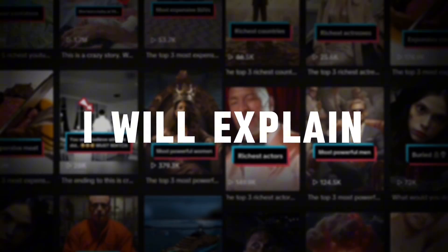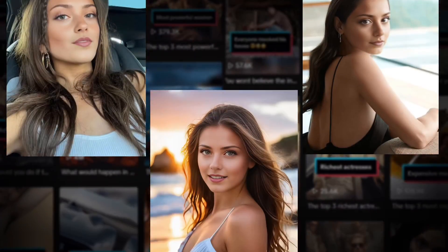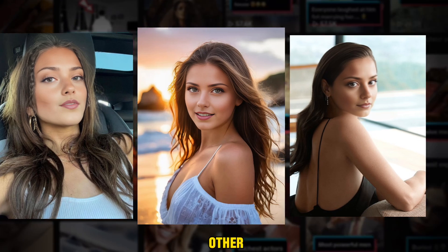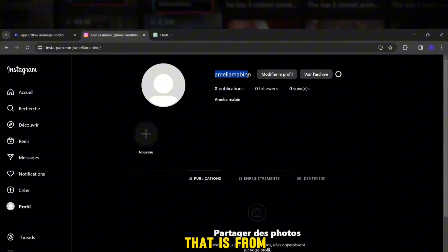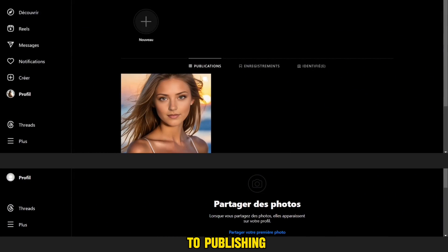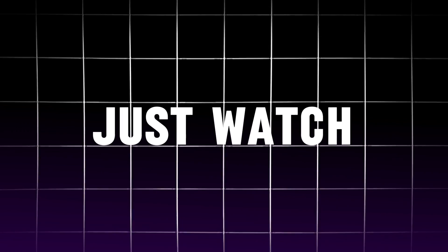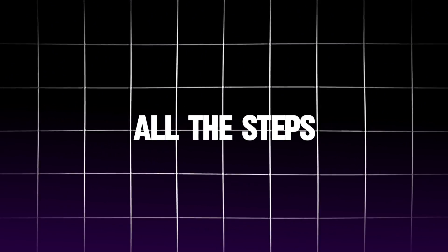So today, I will explain to you how to make a personality like this from start to finish. That is, from creating an account to publishing photos and videos. Just watch the video till the end to understand all the steps.